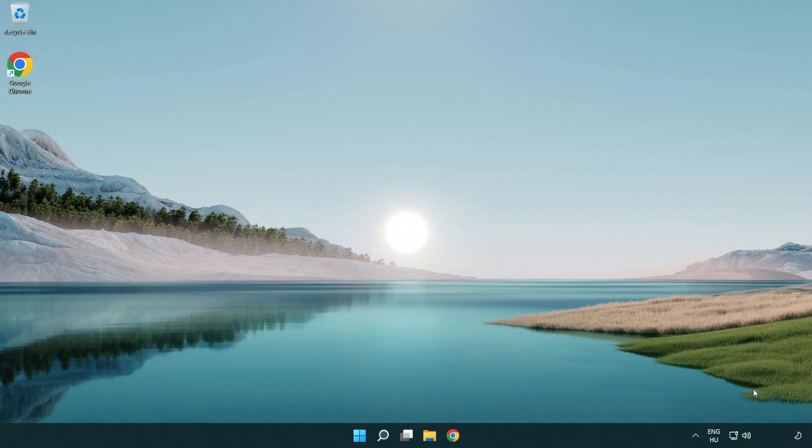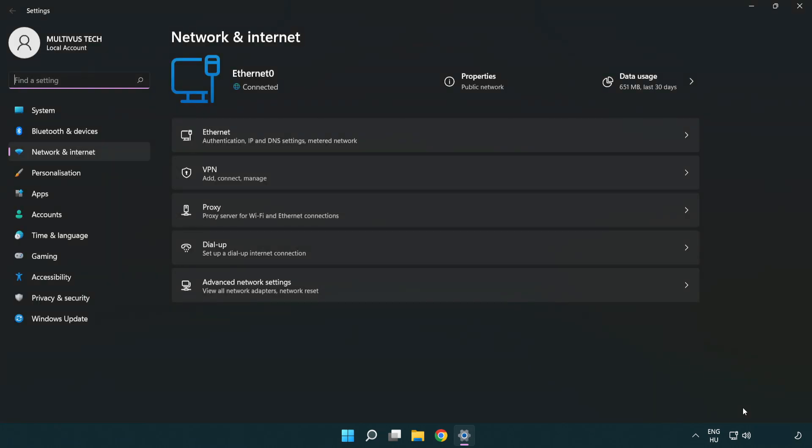If that didn't work, right click Ethernet and open network and internet settings. Click advanced network settings.